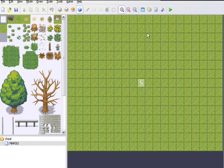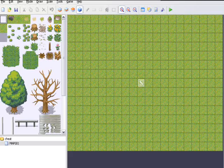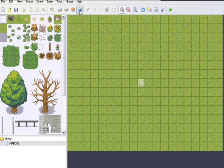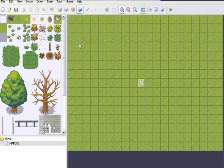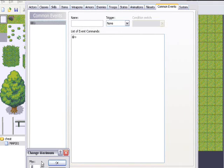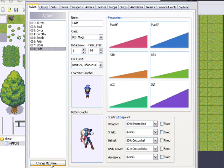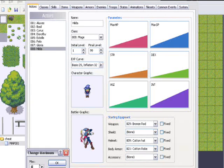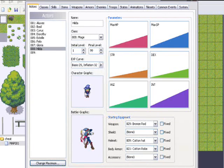First, to start it off, you want to go to your database and go to Actors and change the maximum to 9 and leave a blank character and apply that.